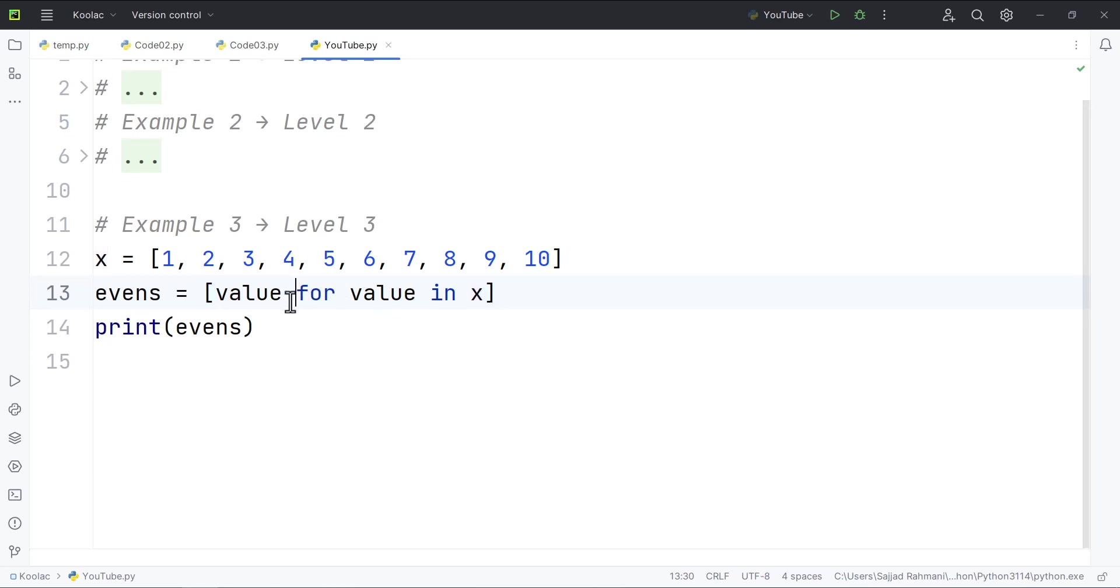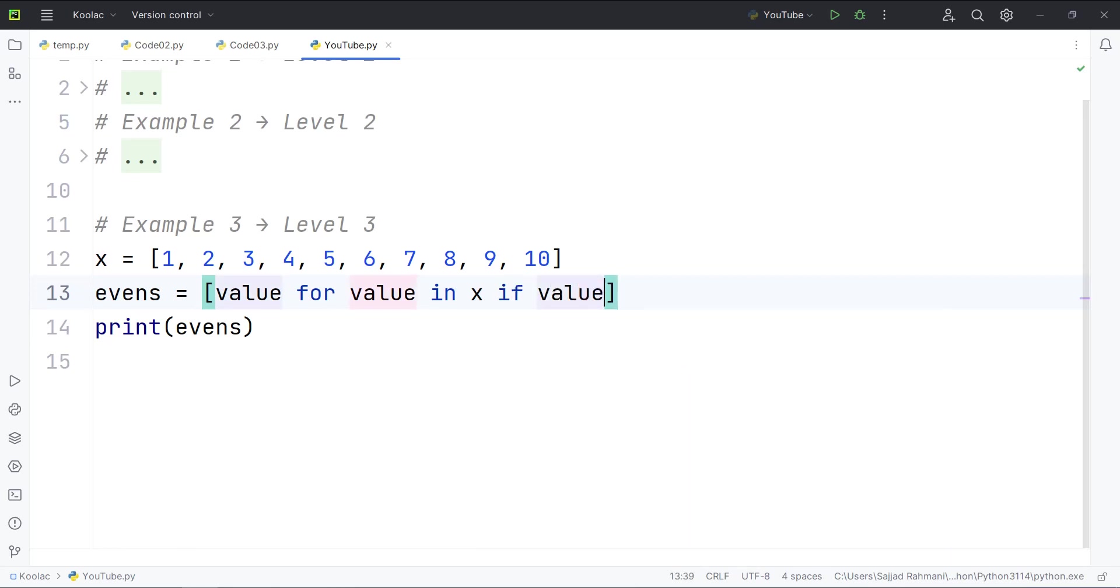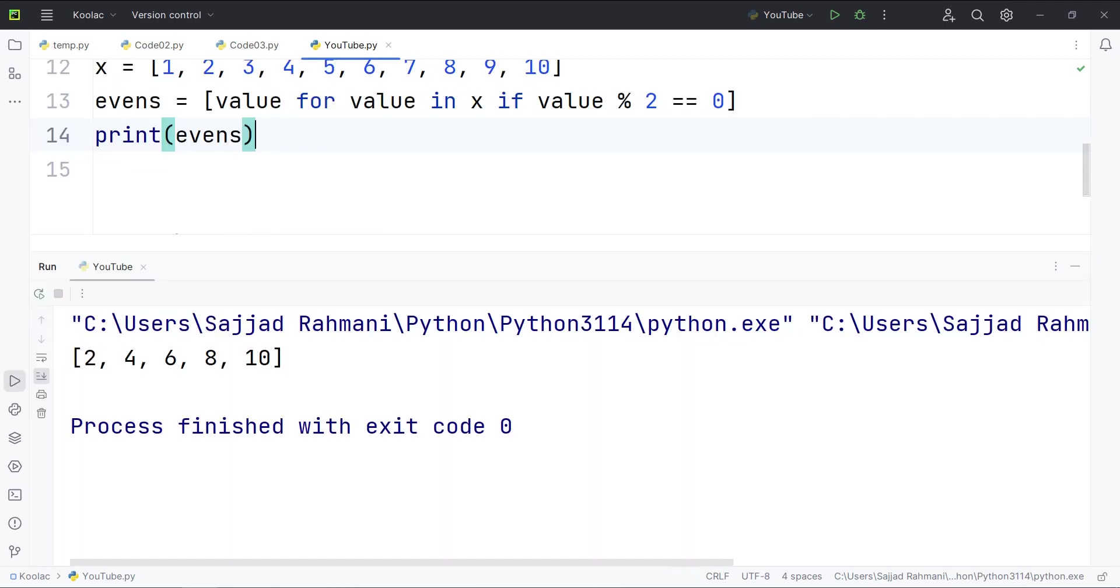So we simply type for every value in x, if that value when we divide it by two, the remainder is zero, which basically means if the value is even. So once again, if I run the code, we can see here is the result.